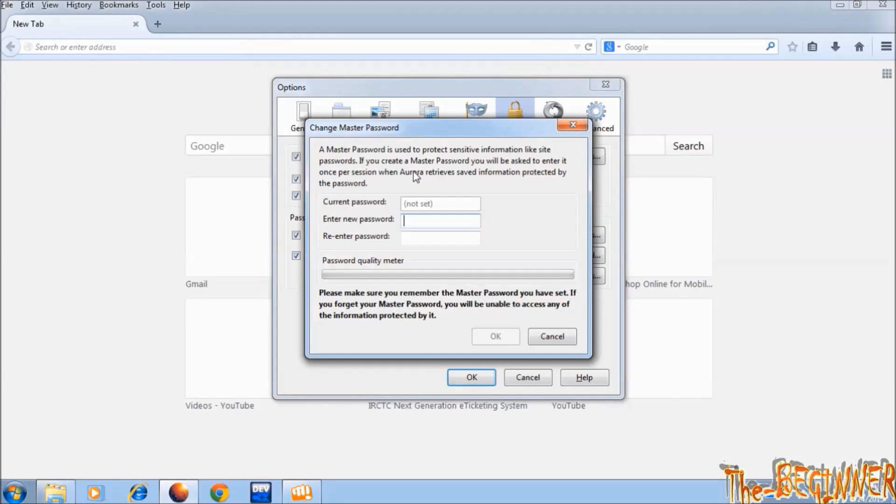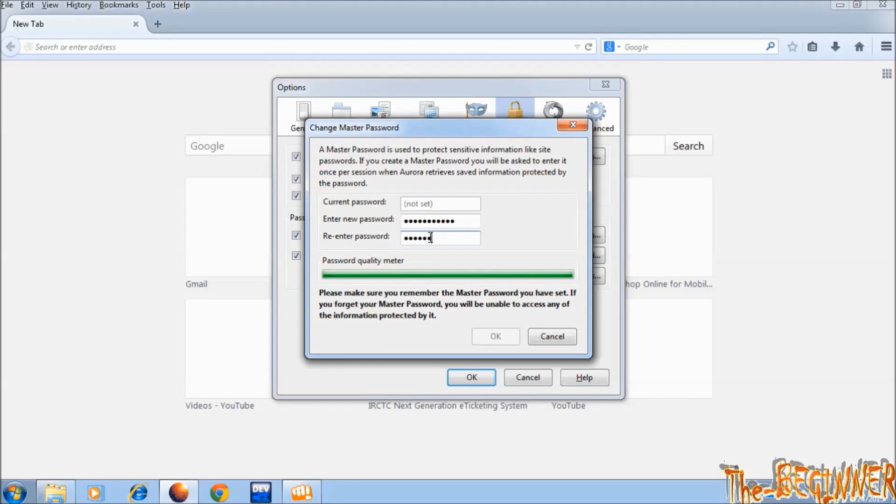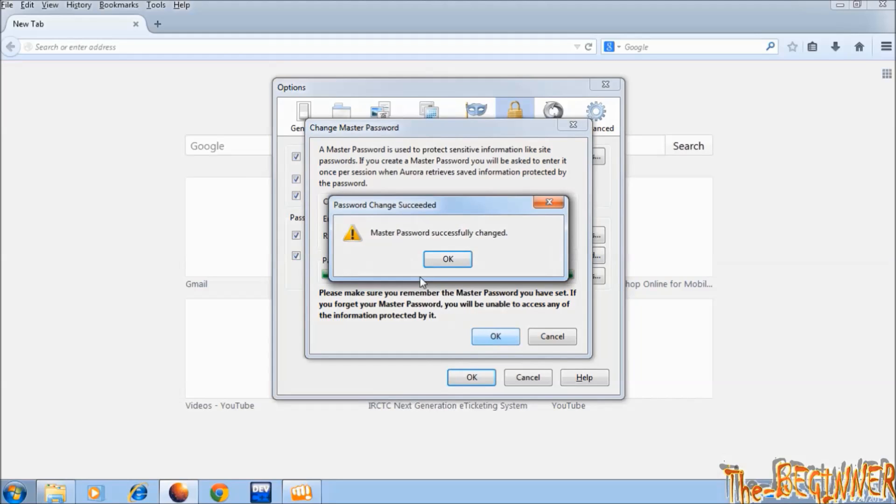Let me show that. I have not set it previously. Entering new password. Retyping. Now click on OK. Master password is now set.